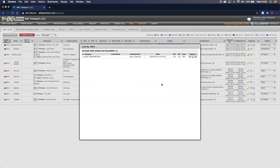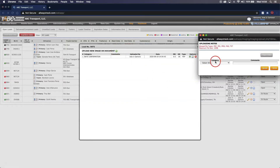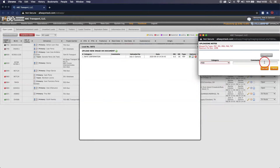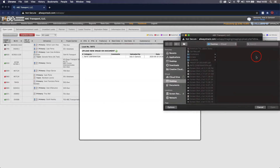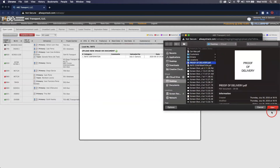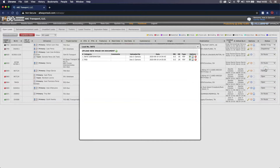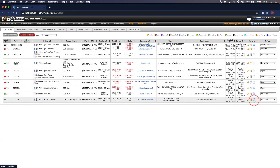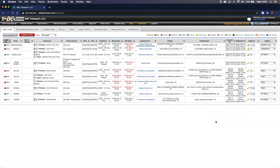Now we will need to do the same for proof of delivery. Go over to the green plus sign, under the categories click on POD for proof of delivery, click the Select Files button, and upload your documents. Once done, exit out of this window. You will notice that the blank paper icon has now turned blue, which means that both our rate confirmation and proof of delivery documents have been uploaded.